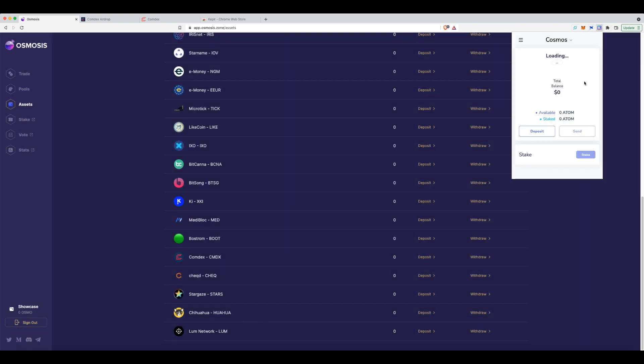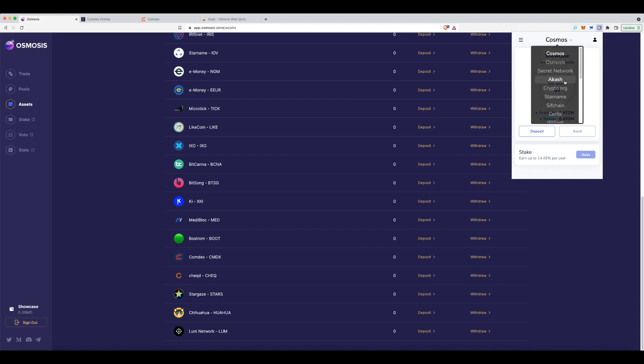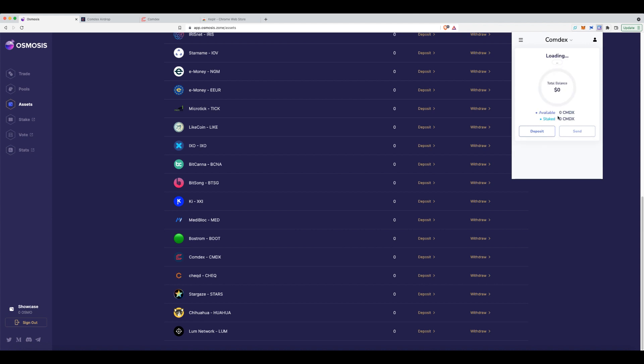Now, all of a sudden, when I picked this list, you can see before this wasn't there, it's added the Comdex wallet over here. Perfect. That's step one done. The next thing we have to do,